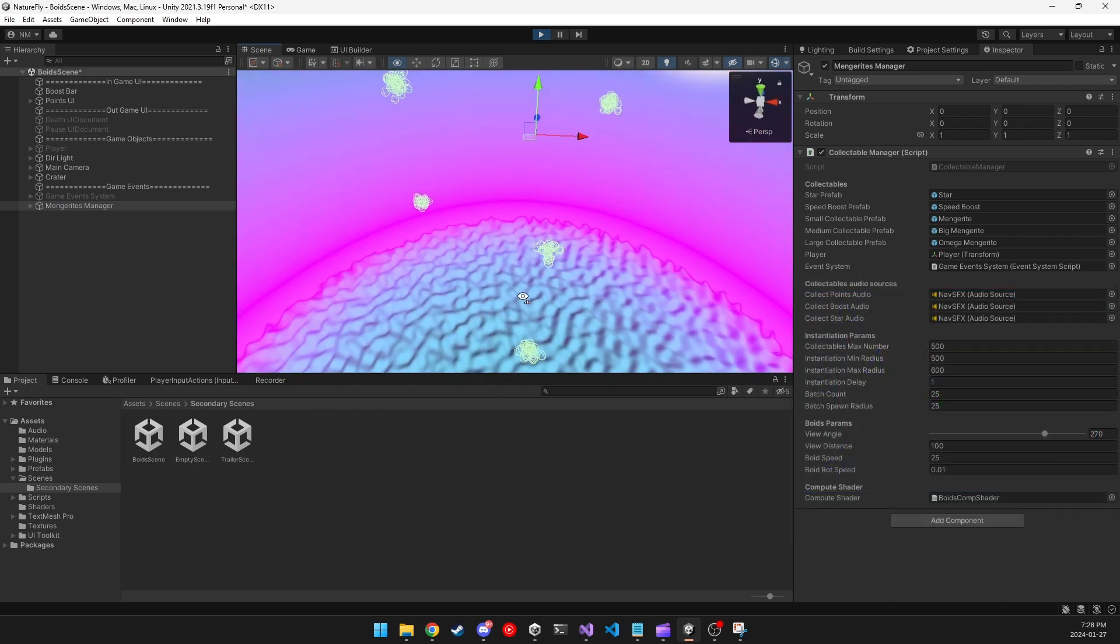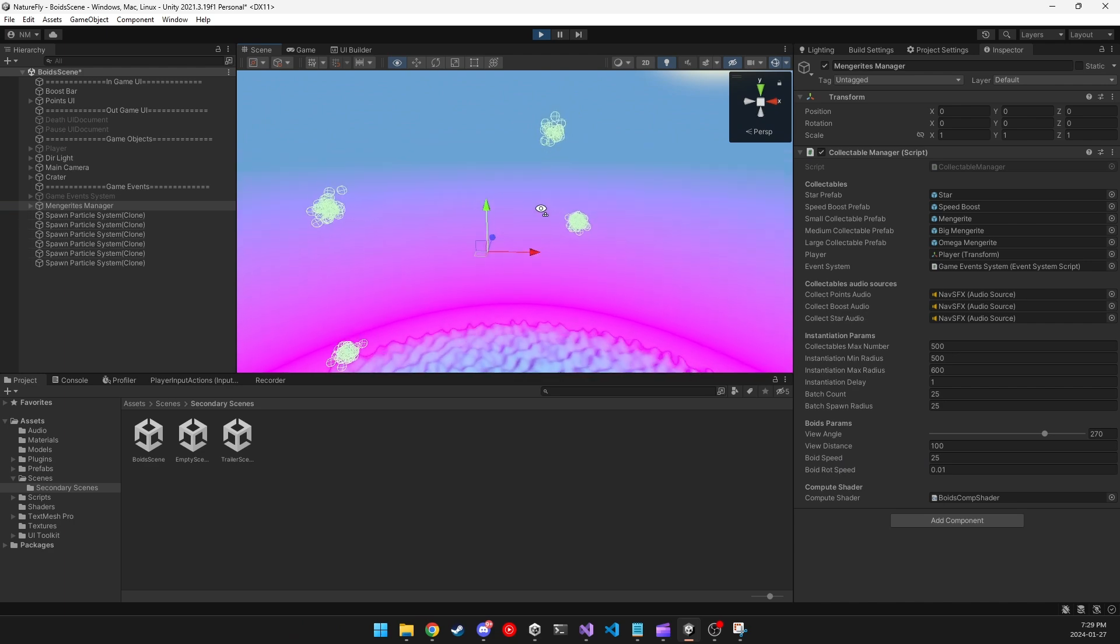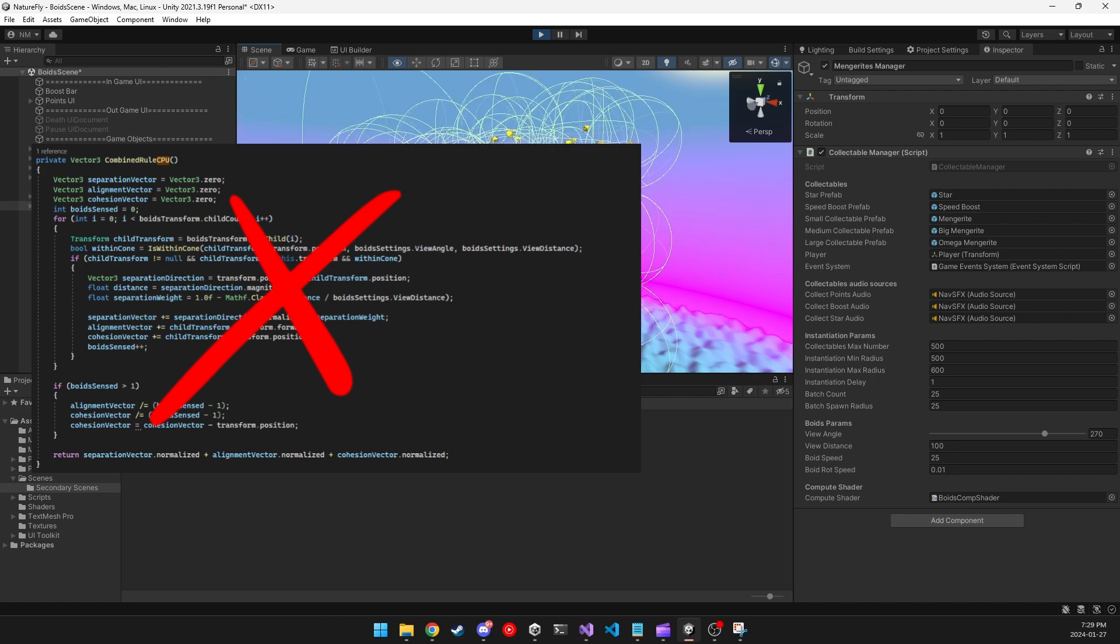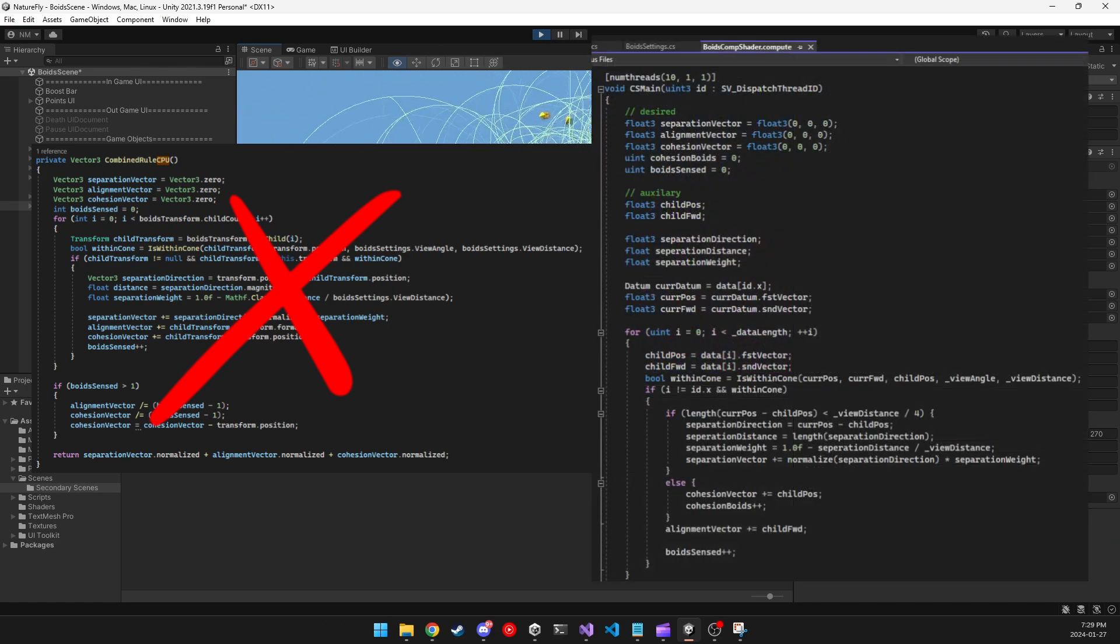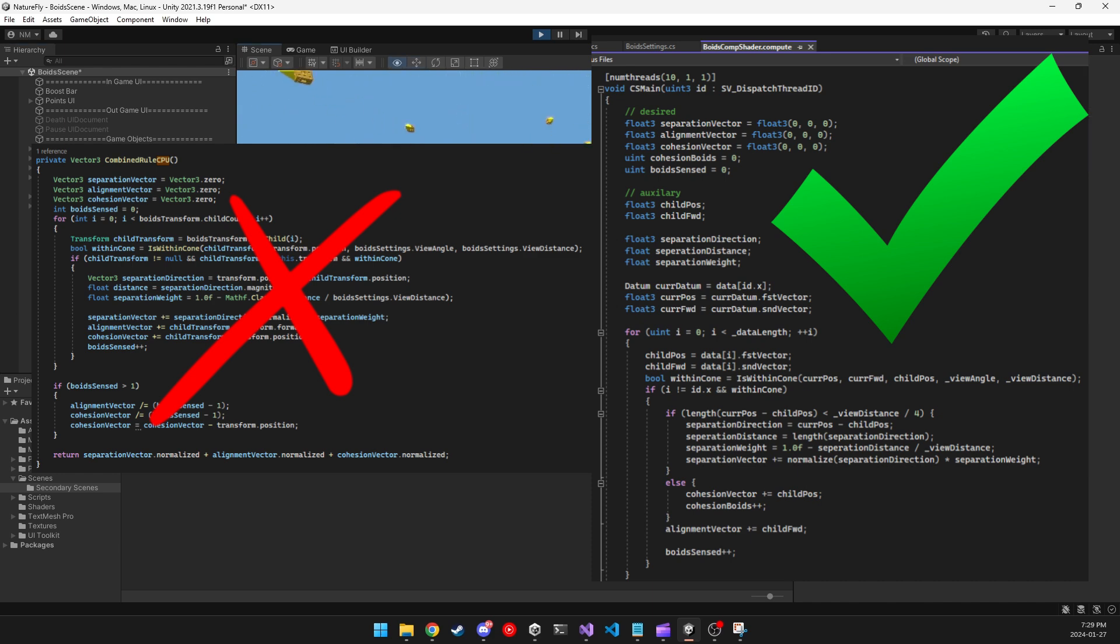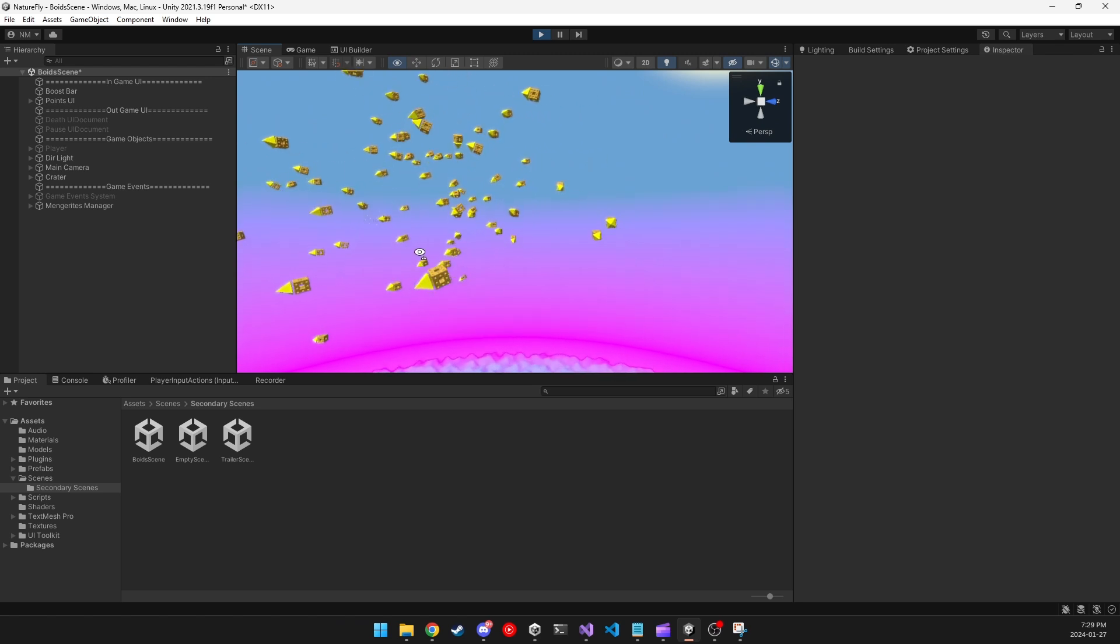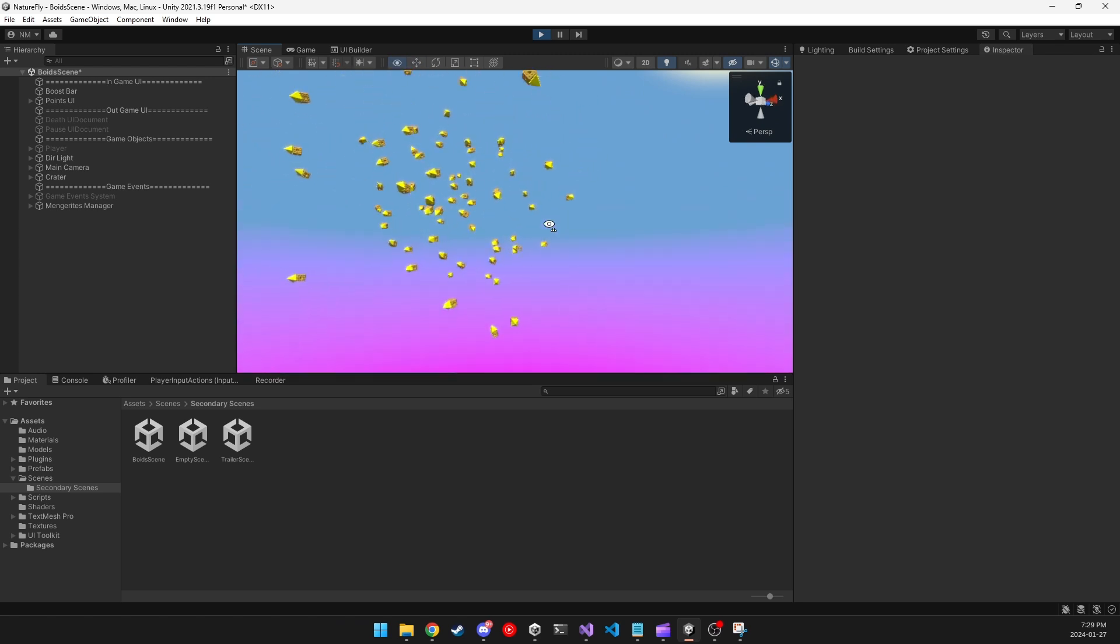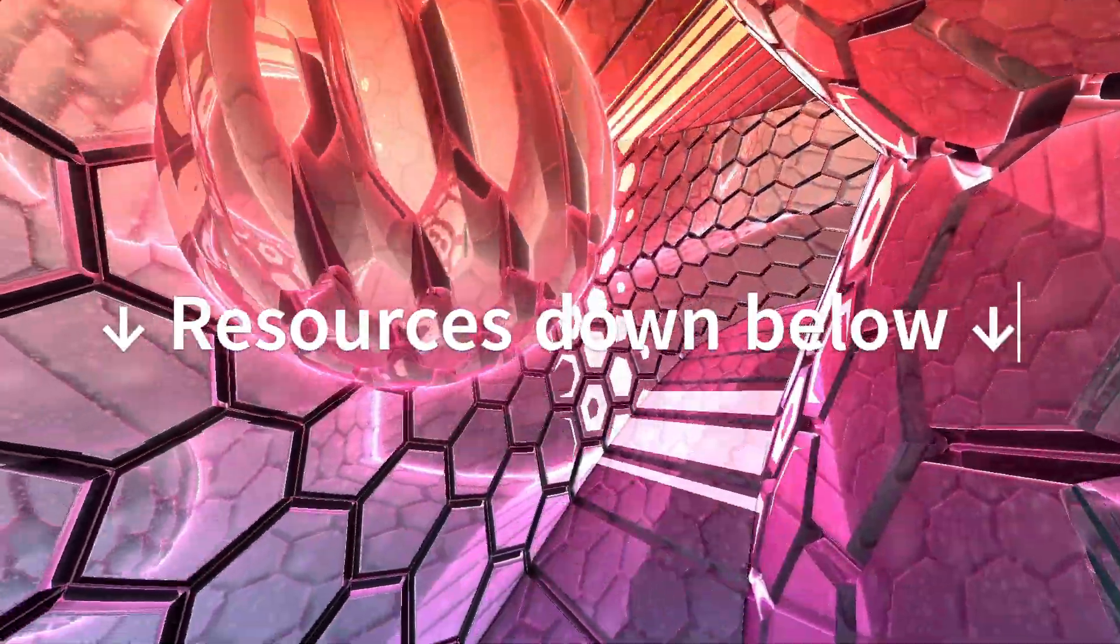And since this is a similar process in terms of its calculation, instead of having one big loop in the CPU that calculates these vectors, I decided to calculate this logic on the GPU with compute shaders. There are various optimizations that can be done on Boids, but I decided to keep things simple and have around 500 Boids on the scene at a time. You can find some resources on them down in the description of this video.